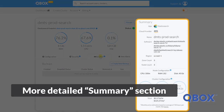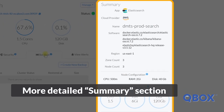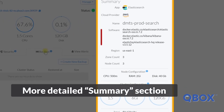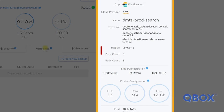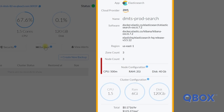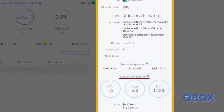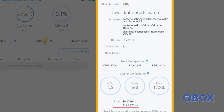We also provide a more detailed summary section on the right-hand side, so you can see at-a-glance information such as software used, region and zone information, per node configuration, total cluster resource details, and hourly and monthly costs to the cluster.